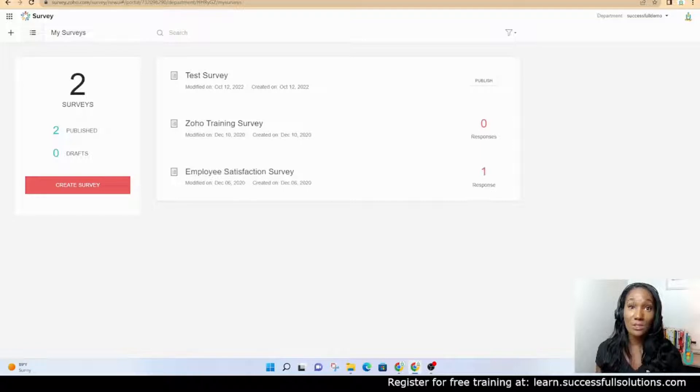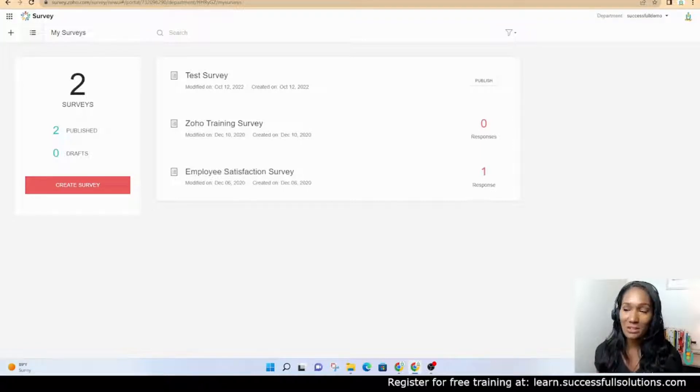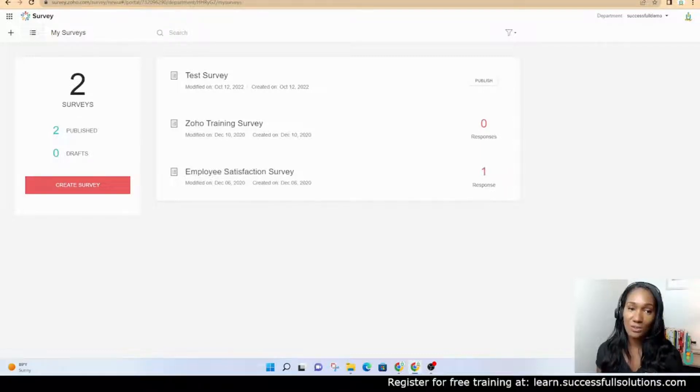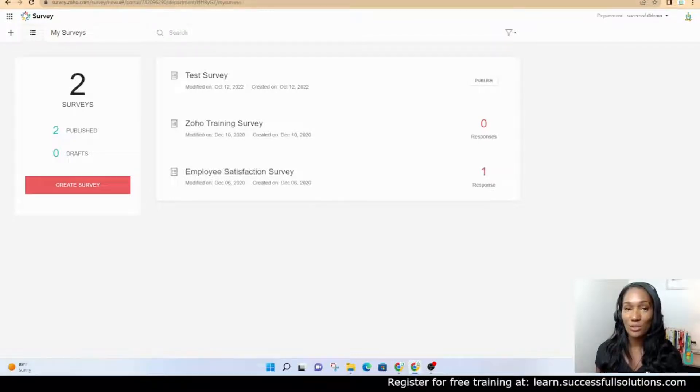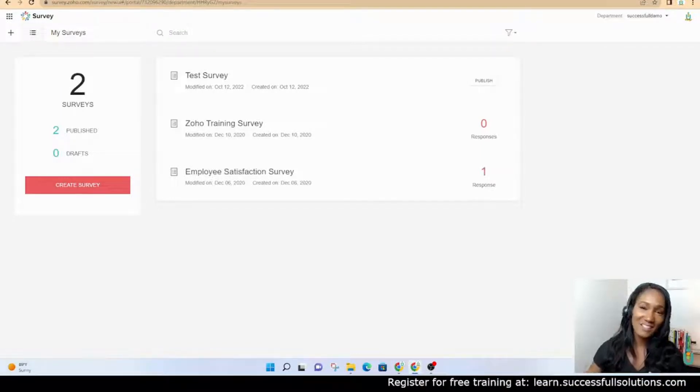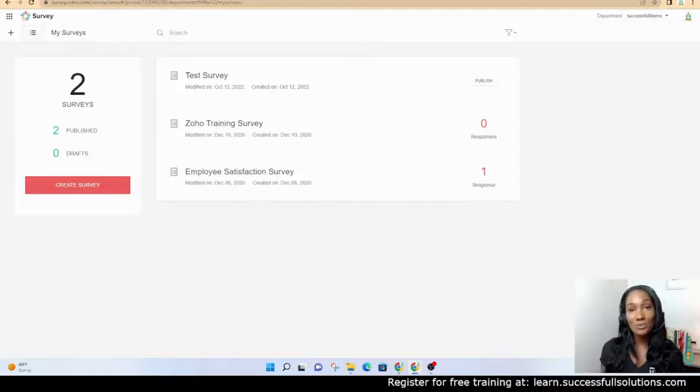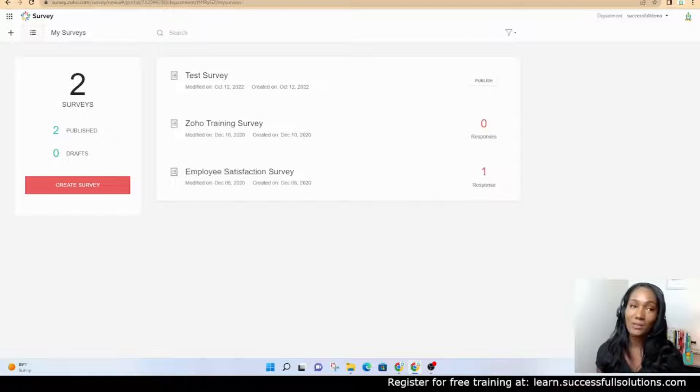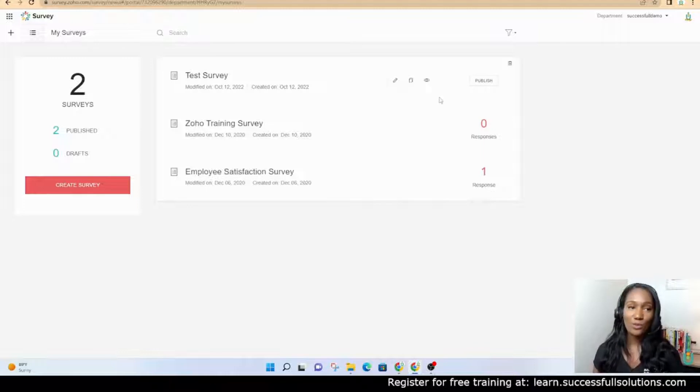You can set up surveys for customers or employees using Zoho Survey, and I'm going to show you how to do that. But before we do, can you please click the bell to subscribe so that we can reach more people? Our goal is to show as many people as possible how to maximize the use of their Zoho system.